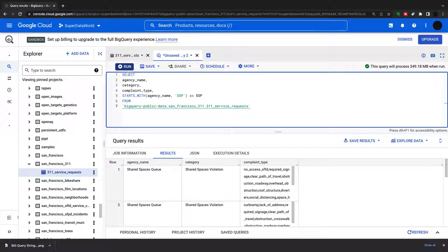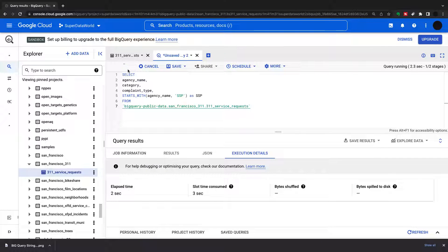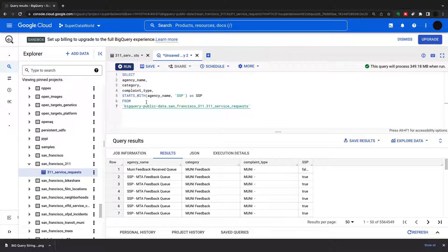Now I'm selecting agency name, category, complaint type, and starts_with on agency name for 'SSP'. This returns a boolean — I'm not putting this in a WHERE clause, just outputting it at the row level. Running this, for every row it says whether agency name starts with 'SSP' — true or false. On the first row it doesn't start with 'SSP' so it's false, and on the second row it does start with 'SSP' so it's true.